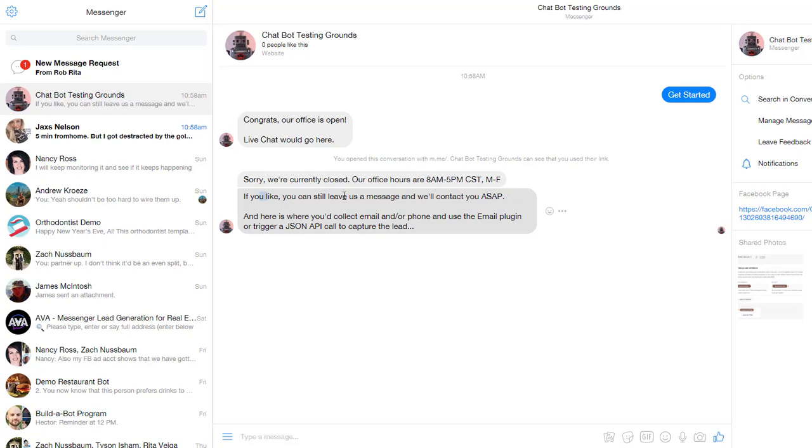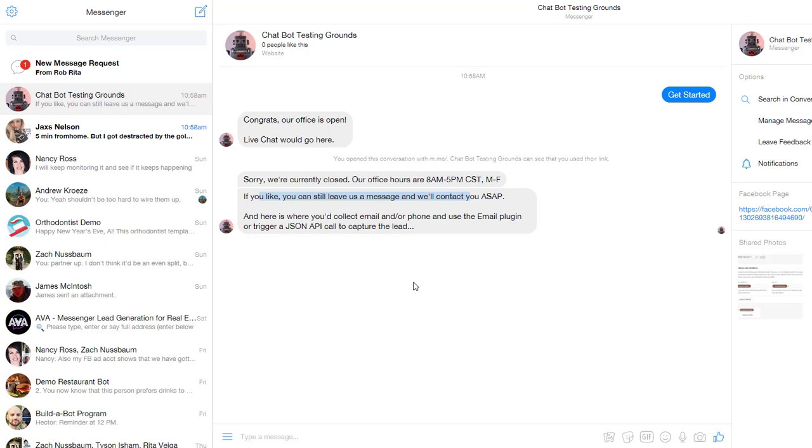If you want, you can leave your message, and we'll contact you ASAP. Right here is where you would probably use some user inputs to get the person's phone or email or both and then send yourself an email that you've got the contact, or use a JSON plug-in to trigger Zapier to send an email or send yourself an SMS notification that somebody wants to talk to you. This would work extremely well for e-commerce websites, local business, whatever.